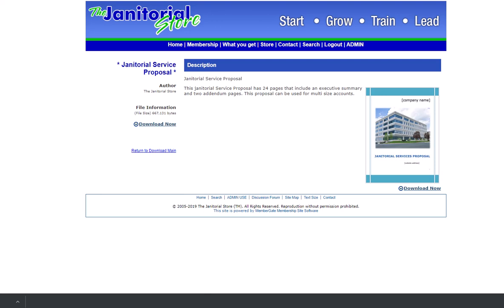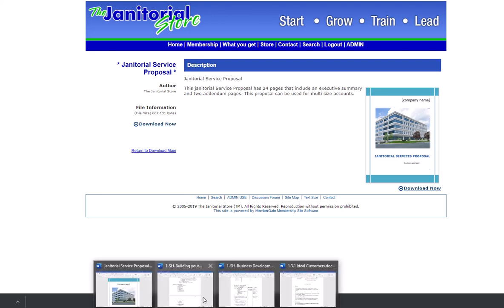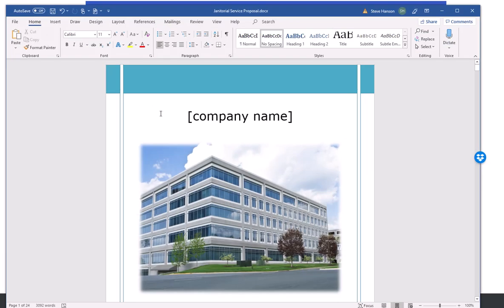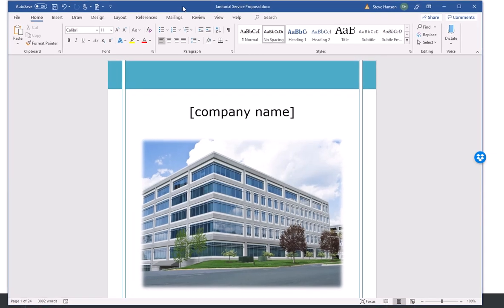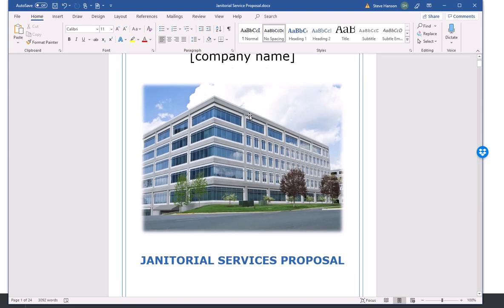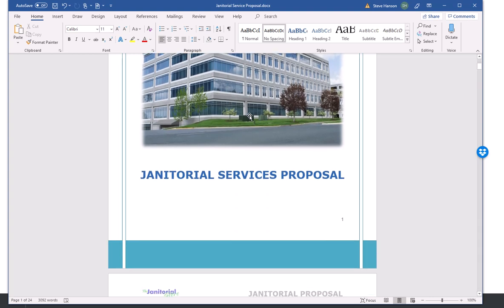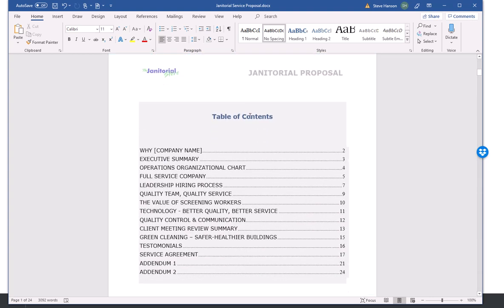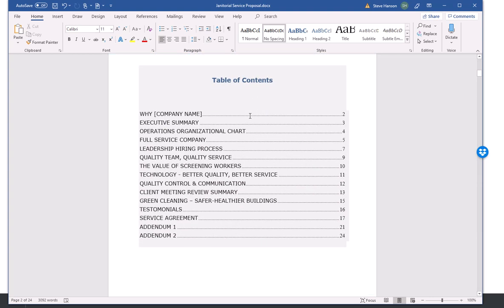Now that we've got it saved, we can actually bring that document up. In fact, I've already brought that up and I'll just bring it up here. So here's our proposal. Once we've got the proposal open, all we have to do is fill in the blanks.